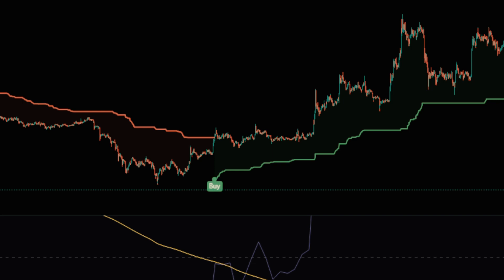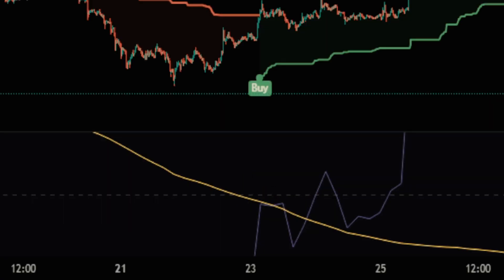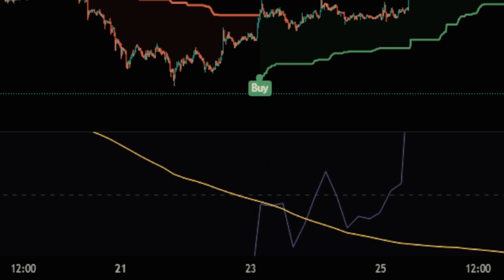The first rule for a buy position is that the buy signal is issued by the Chandelier Exit indicator. The second rule is that the RSI is above the yellow line.